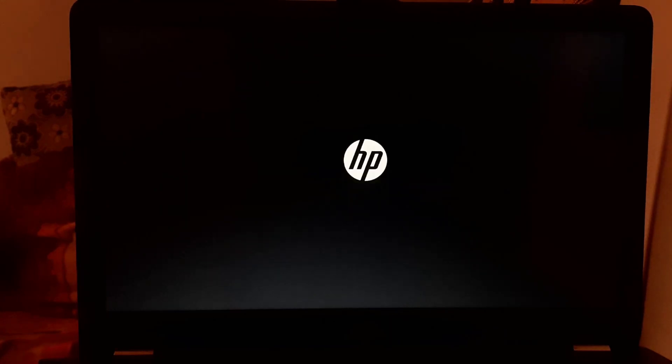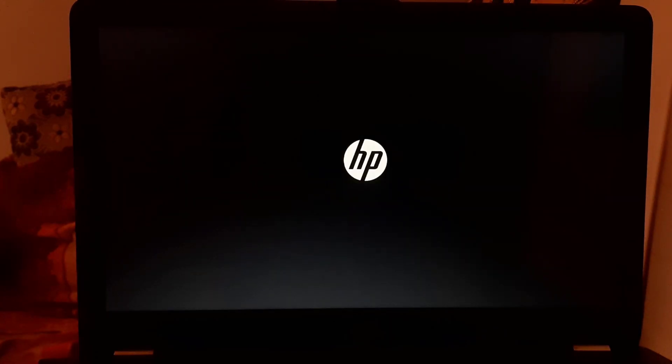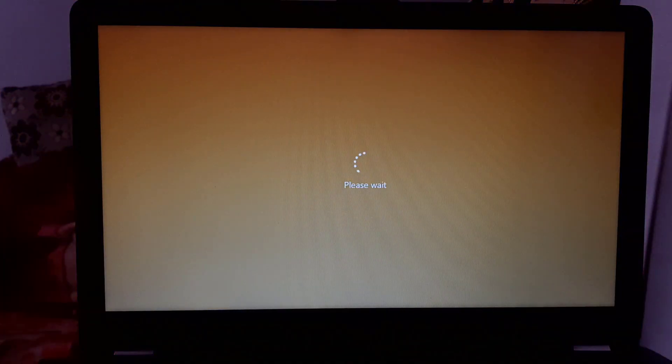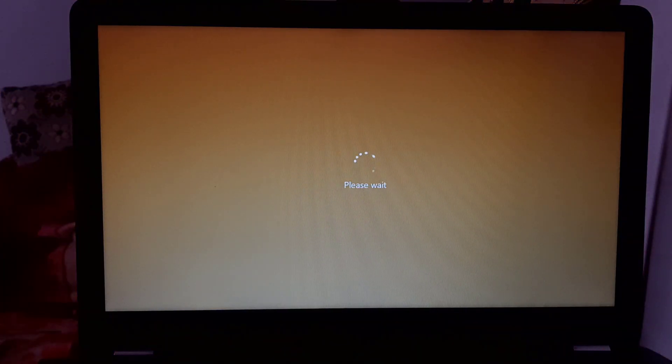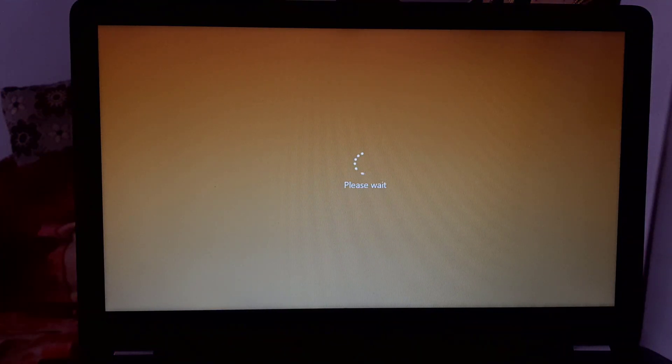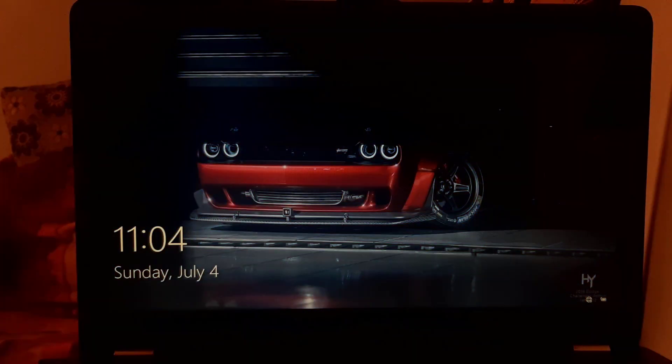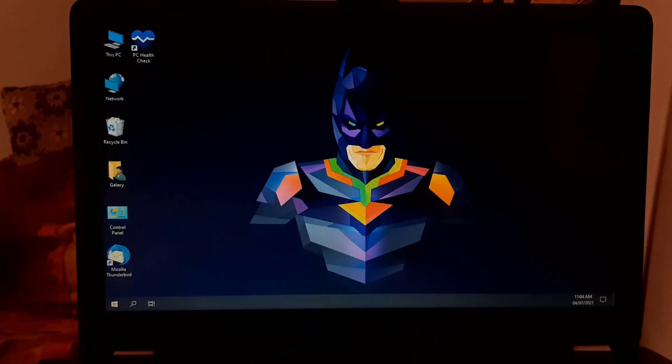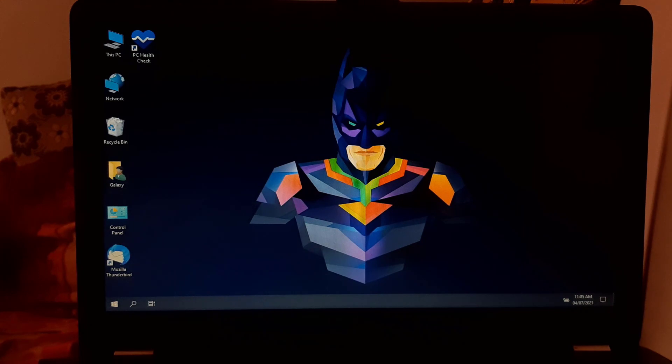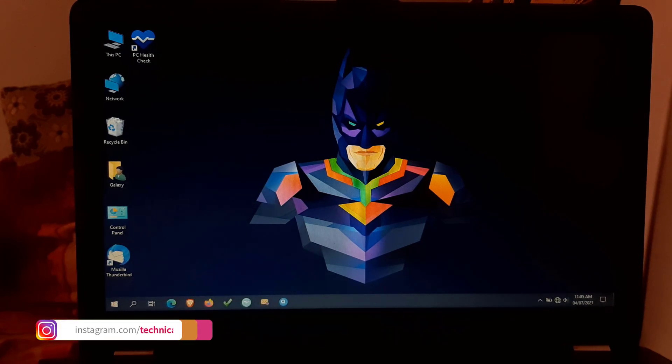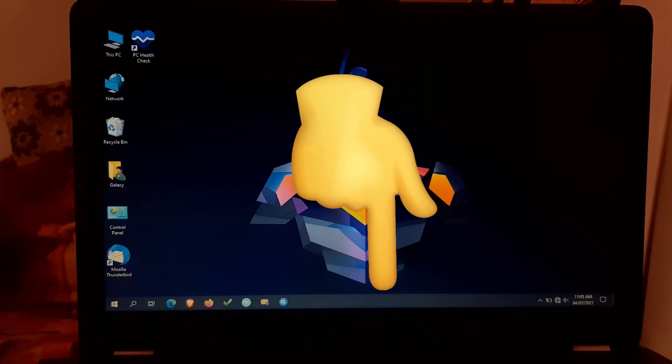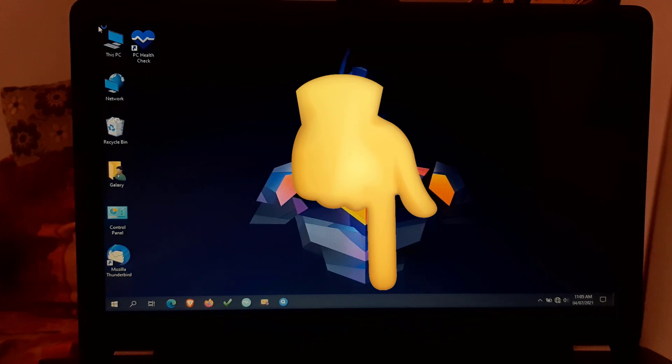Now the system is rebooting. I am fast forwarding the video to save time. Now follow the steps to fix the TPM 2.0 not supported error. To fix this error, simply open the link which is given in this video description and follow the next steps.